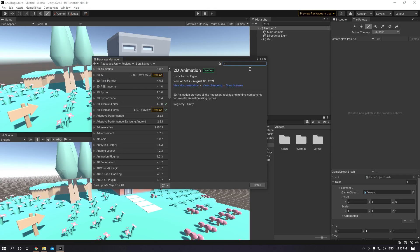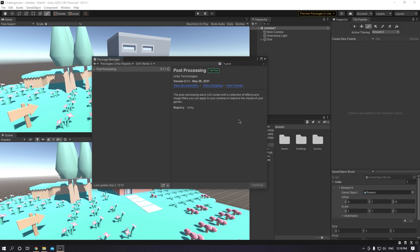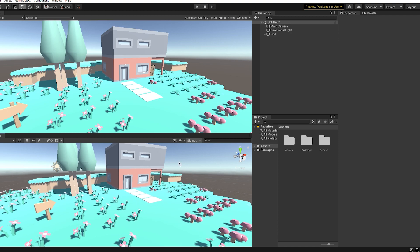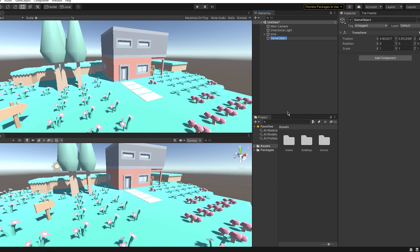But to show you how to add post processing, you just have to go to Window, Package Manager, and search for post processing and install it. After that, in your hierarchy, add an empty game object and call it post processing volume.